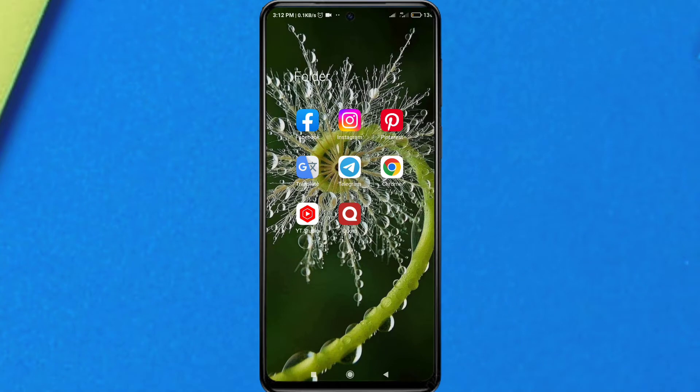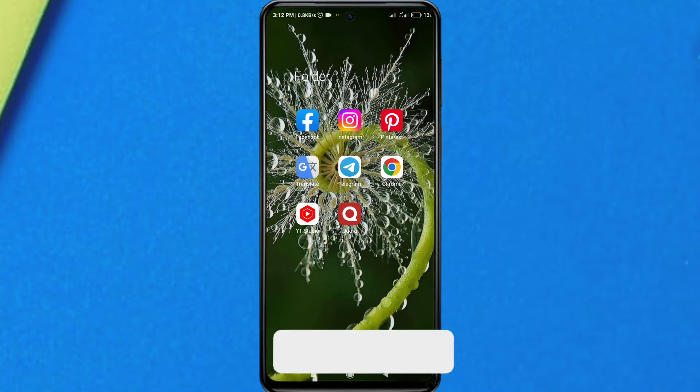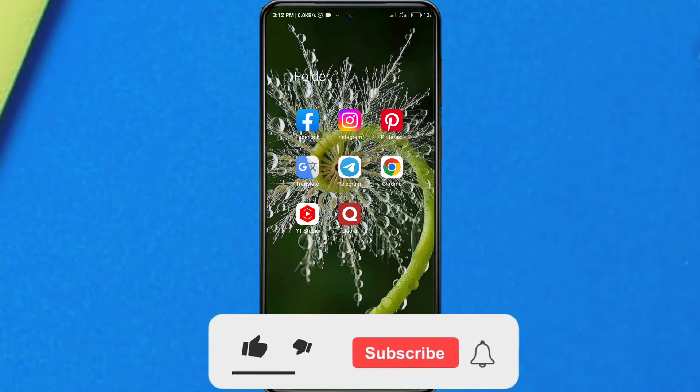Hello guys, welcome to this video. In this video I am going to teach you how to delete your Pinterest account permanently. So without further delay let's get straight into the video.